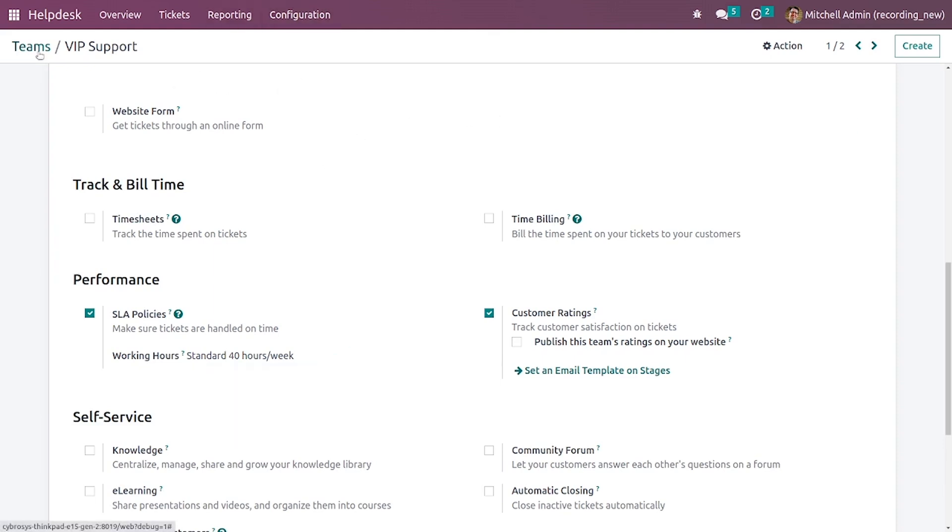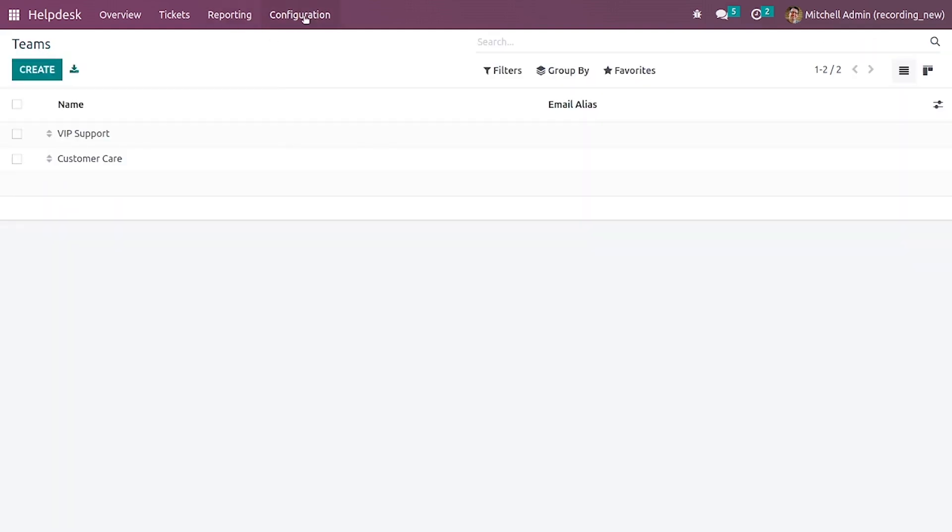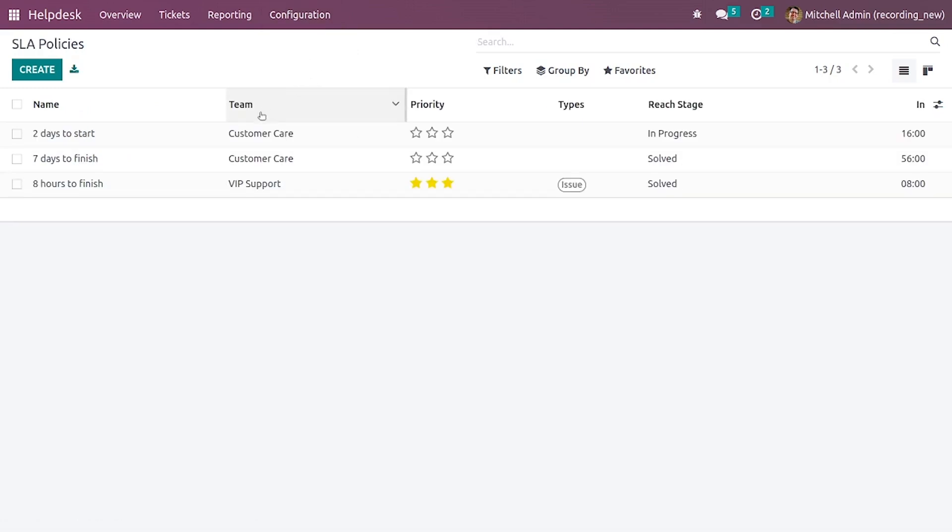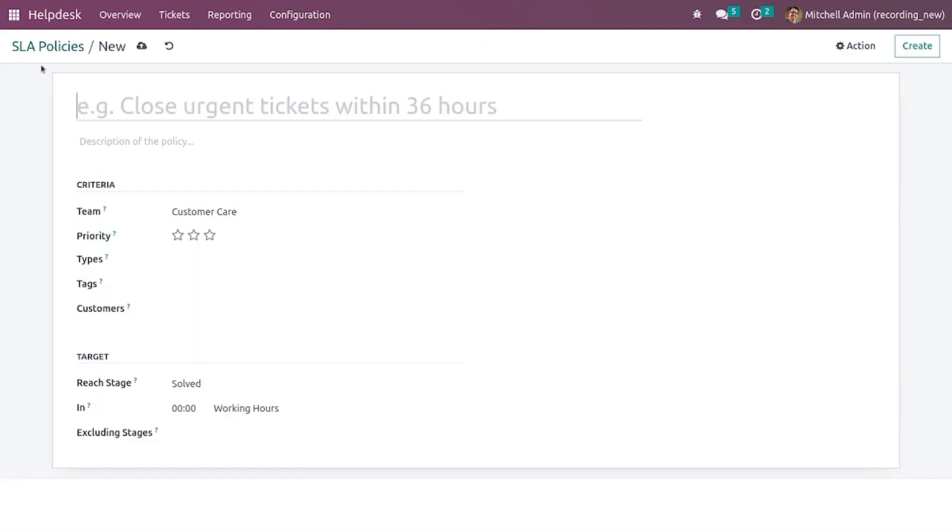After that let me go back, go to the configurations. Here you have the SLA policies and let me create a new SLA policy.